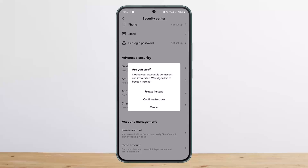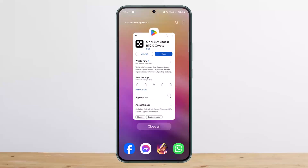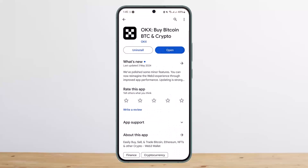This is how you can close your OKEx account. Hope this helped. Please like and subscribe, and leave a comment down below if you have any further issues.